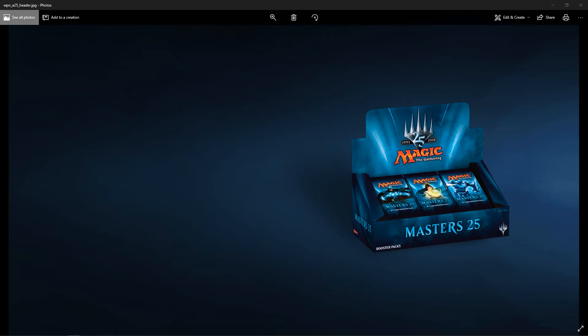Hey everyone, Zanker's back, and we have some more Masters 25 spoilers coming at you. We'll start with the commons.